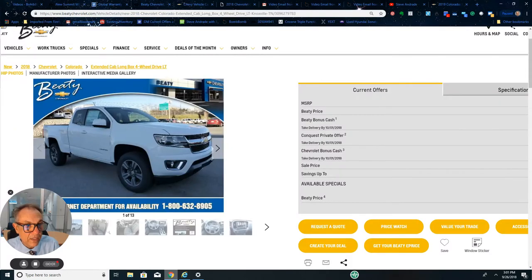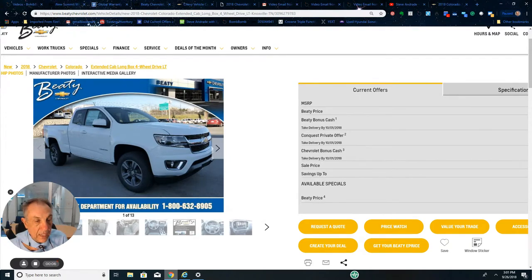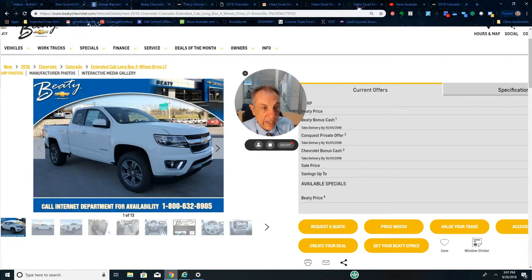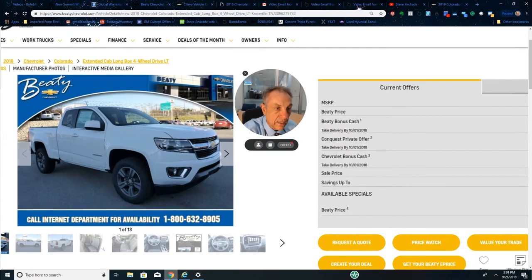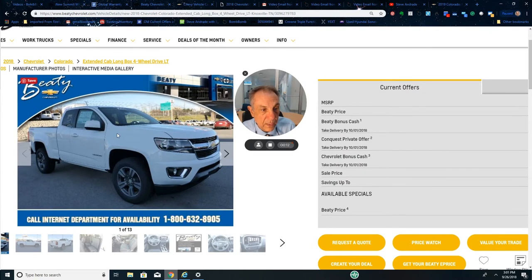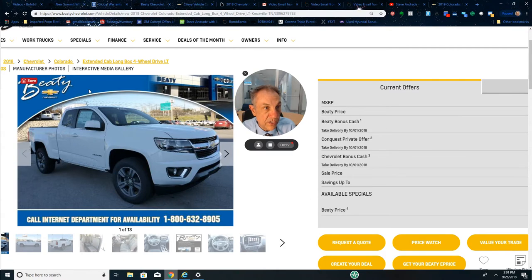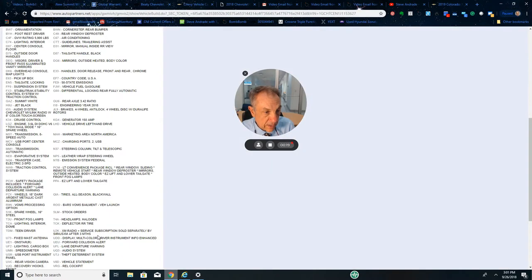Hey guys, Steve at Beaty Chevrolet again. Let's look at this 2018 extended cab Colorado. It's got the long bed and I'm gonna show you in a minute it's gonna have a huge discount on it. Let's go ahead and